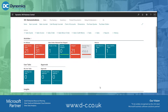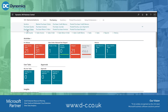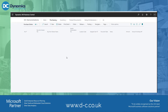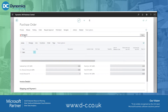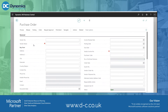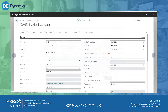Now we're going to look at raising a purchase order and receiving it in with a different unit of measure. I'm going to go to Purchases, raise a purchase order, and select Plus New. We're going to choose our supplier — we'll choose the London Postmaster.